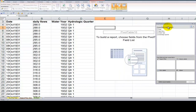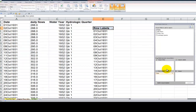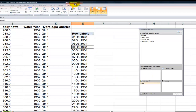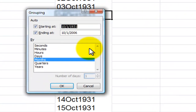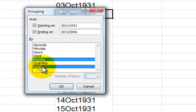Now let's separate out the dates. The dates in column A — I want to group them by month and by year. I select one cell, go to Pivot Table Tools > Options, and choose Group Field. I want to group them beginning at October 1st, 1931, ending at October 1st, 2006, by months and by years — not by quarters.